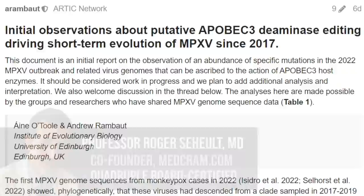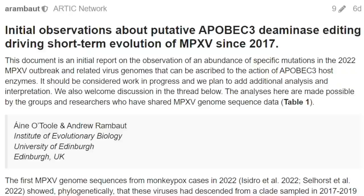Welcome to another MedCram monkeypox update. Today we're going to talk about the origins of the monkeypox outbreak, and specifically we're going to delve into the molecular biology of the virus and also the body's innate immune system and its mechanism of fighting monkeypox.